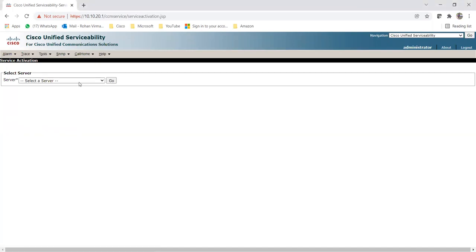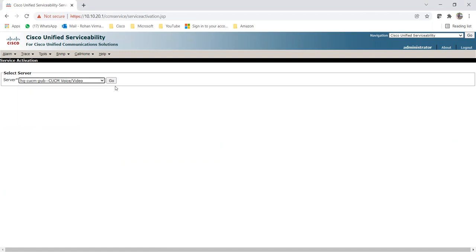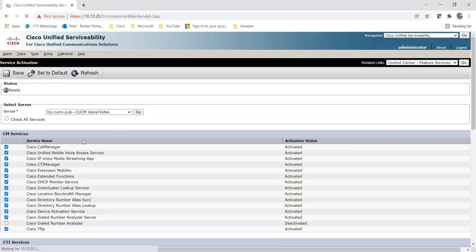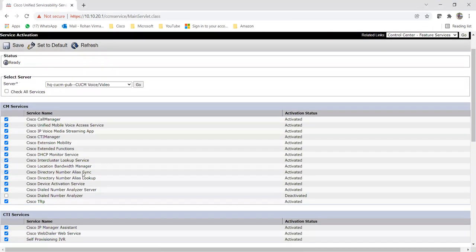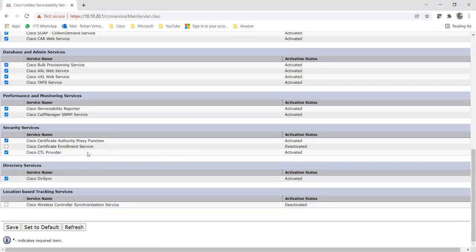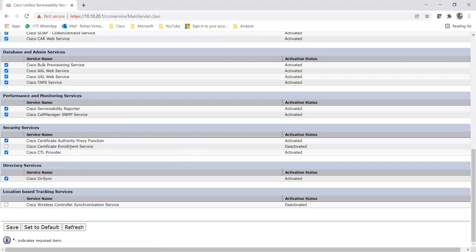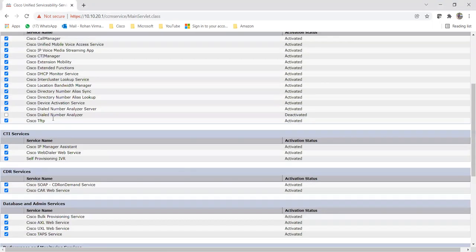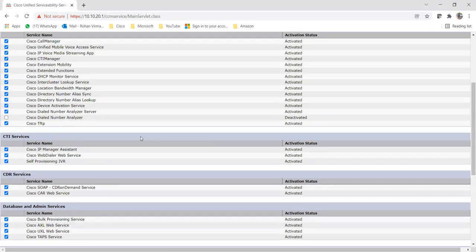Now you need to select a server. As of now, I'm selecting the publisher and clicking on Go. Once you click on Go, it will give you a whole list of all the services which you can activate. Here you can see all my services are activated - this one is not activated, this one is not activated, but the rest of the services are activated.